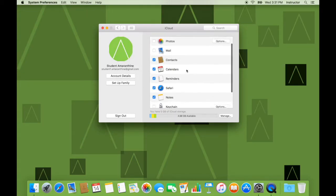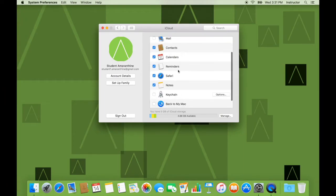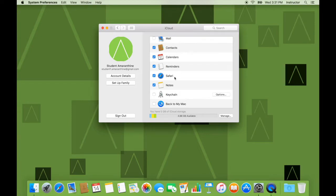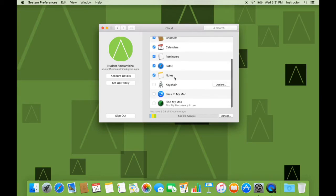I am allowing iCloud to manage my contacts, calendars, reminders, safari which includes the tabs that are open, bookmarks that are saved, things that are marked for reading later, all those things. Notes allow my notes to go across.